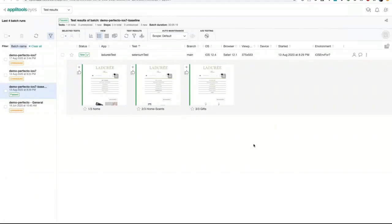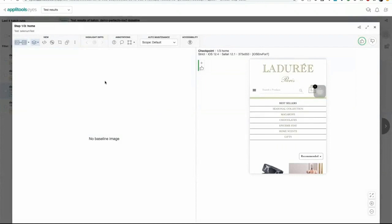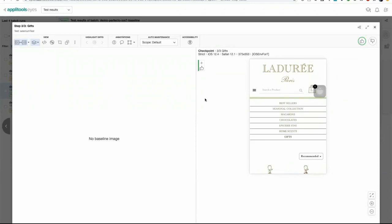On the Applitools side, the first test that ran against iOS 12 shows results captured in the Applitools dashboard. Inspecting the results, you'll notice there's no baseline image against which the screenshot was compared — yet the test is marked as passed. This is because Applitools handles baseline management for you, making it extremely easy to create and update baselines across all different configurations of browsers and viewport sizes. The first time the test runs on a particular configuration of iOS and Safari at a particular resolution, Applitools automatically creates and saves it as the baseline.